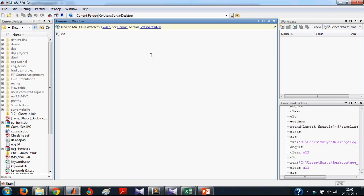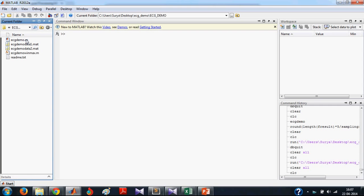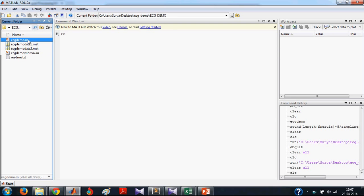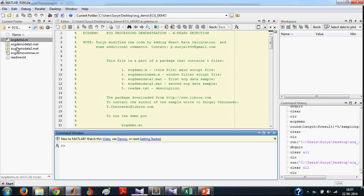After opening MATLAB, you have to go to the directory where you downloaded the code. And then to open this .m file, double click it. To run the code, just type ecgdemo.